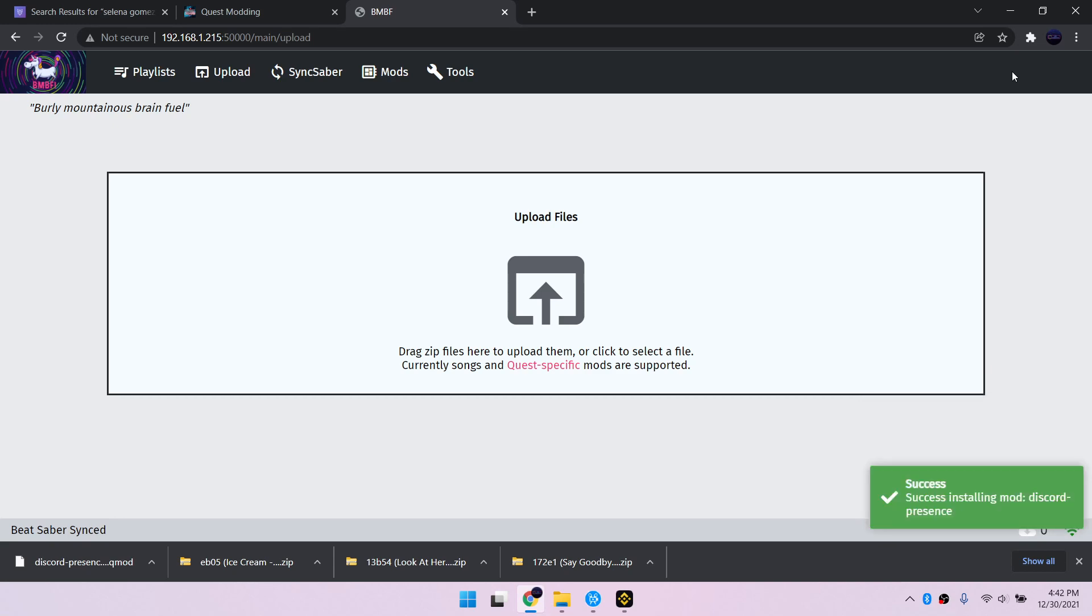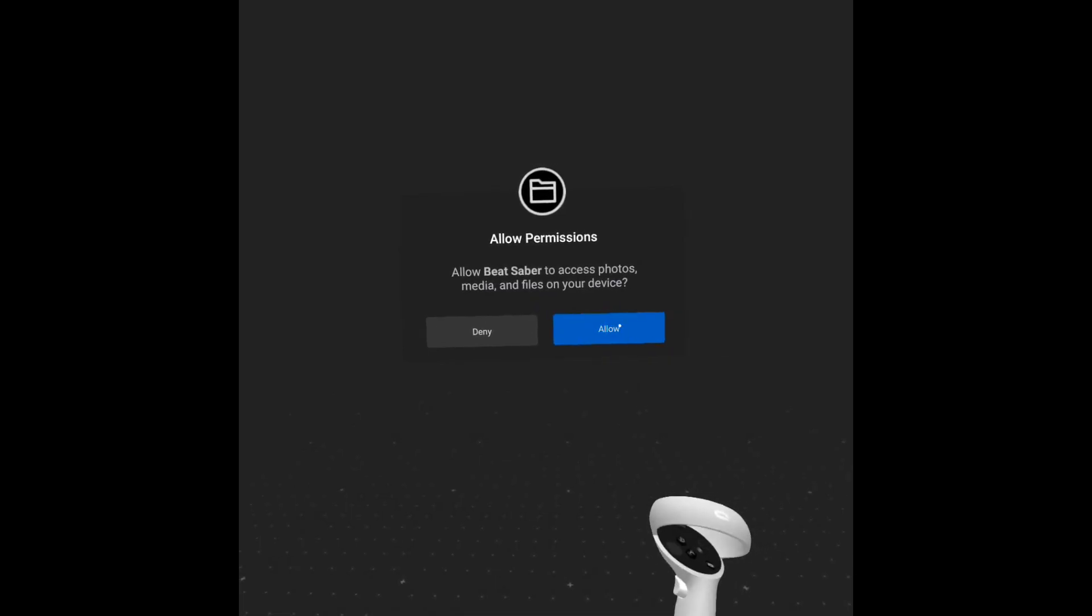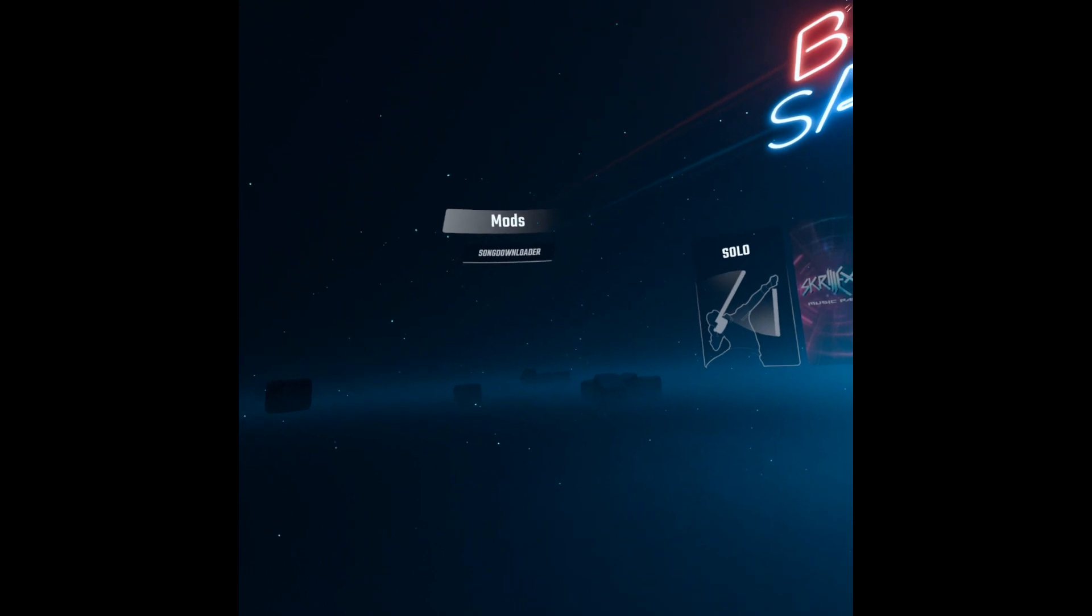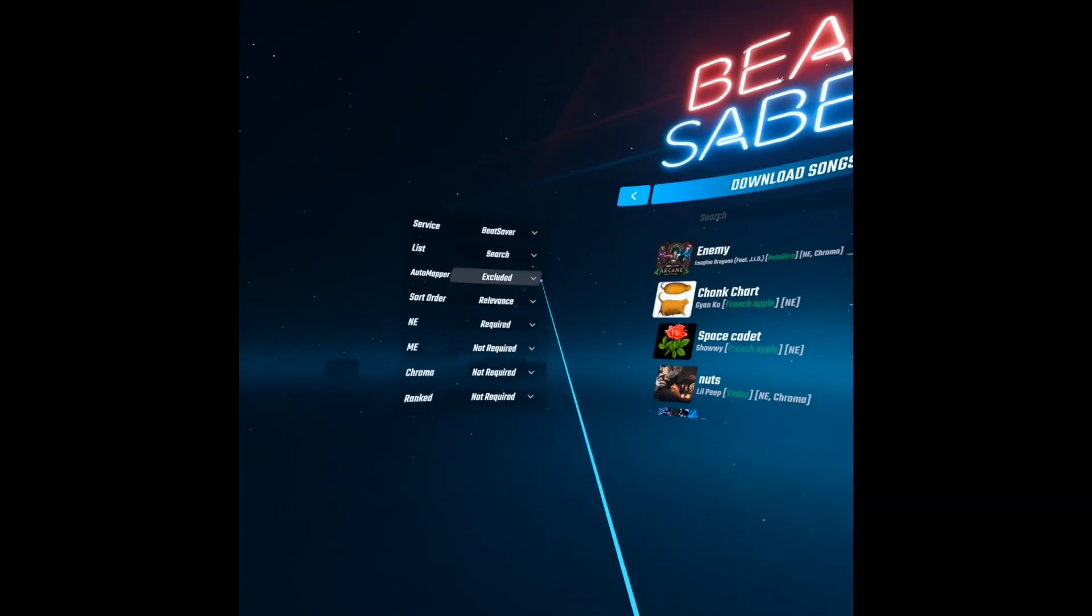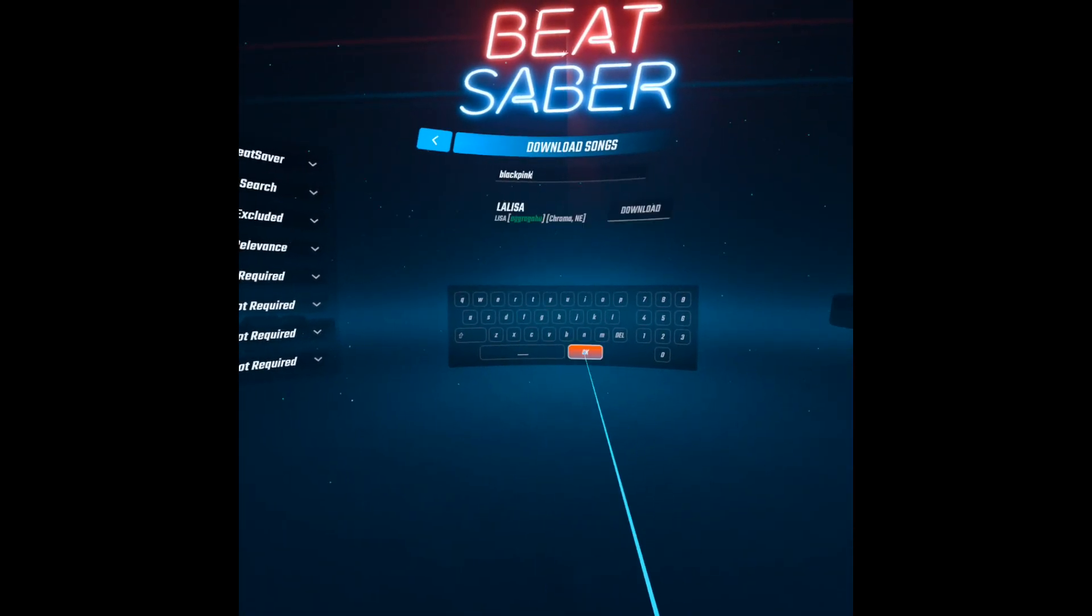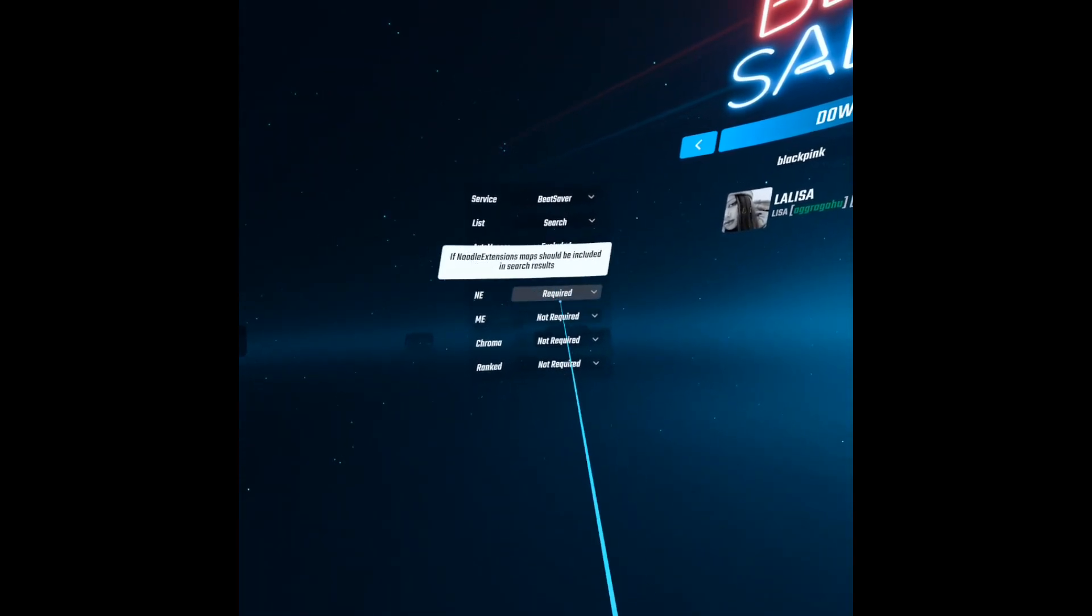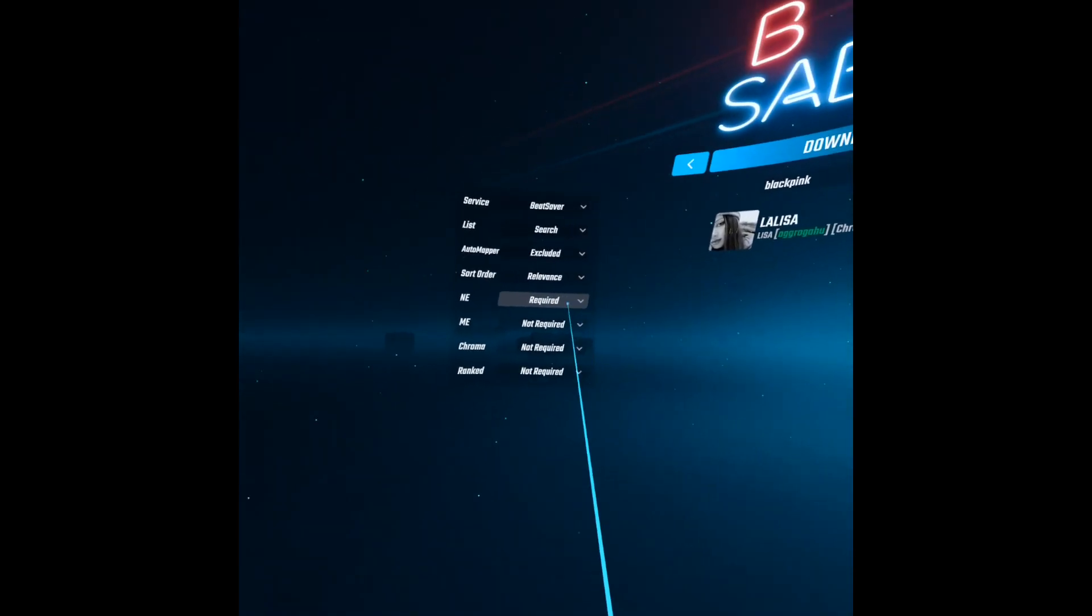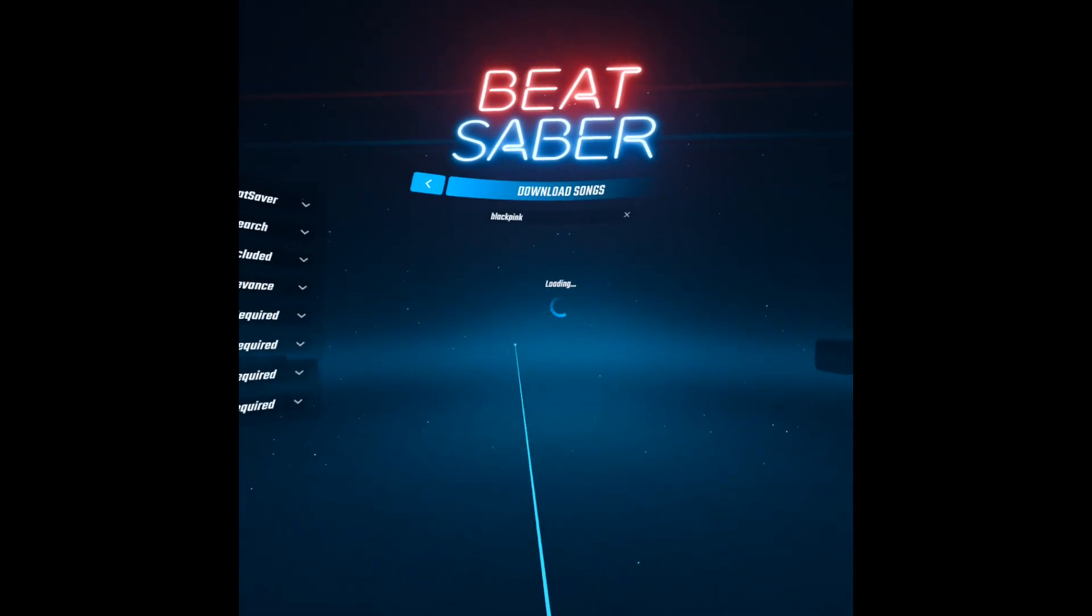Let's check out our custom songs in Beat Saber. Click Update later because you can't play custom songs on the updated version. We also have a song downloader in-game. On the left side are the search filters and on the right side are the search box and the search results. I have noodle extension set to required so that's why when I search for Blackpink, it's only showing this one song. Now you know how to use it, let's check out our custom songs.